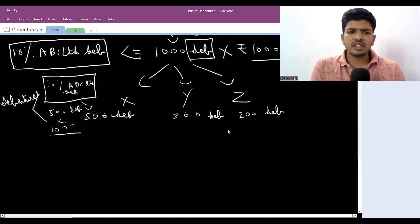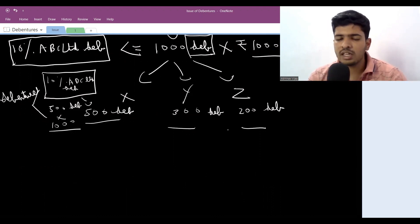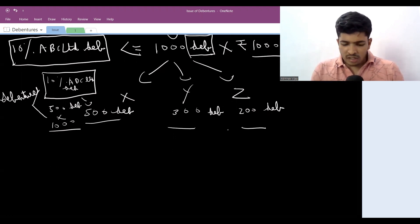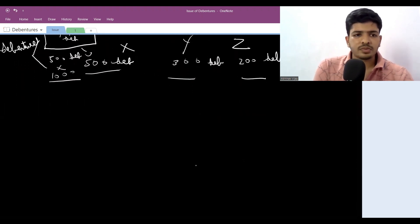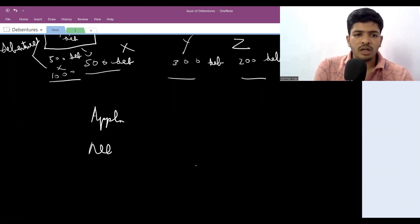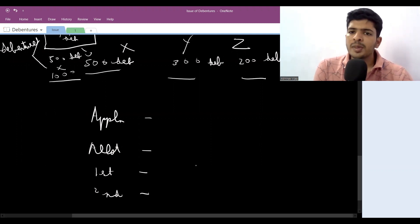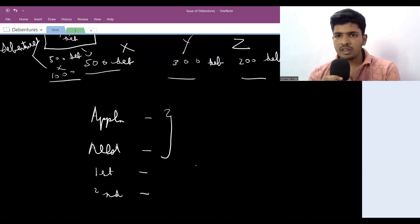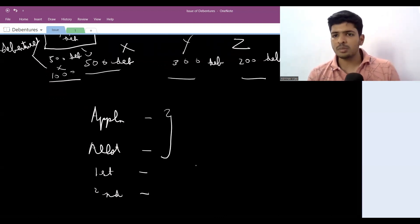Same way, debentures are tradable in the market — you can buy and sell them. Everything is the same as issue of shares. The only difference is that shares are the owner's fund while debentures are borrowed fund. Just like shares have application, allotment, first call, and second call as installments, debentures also have installments. But while solving questions, we usually skip this part as examiners are okay with it.